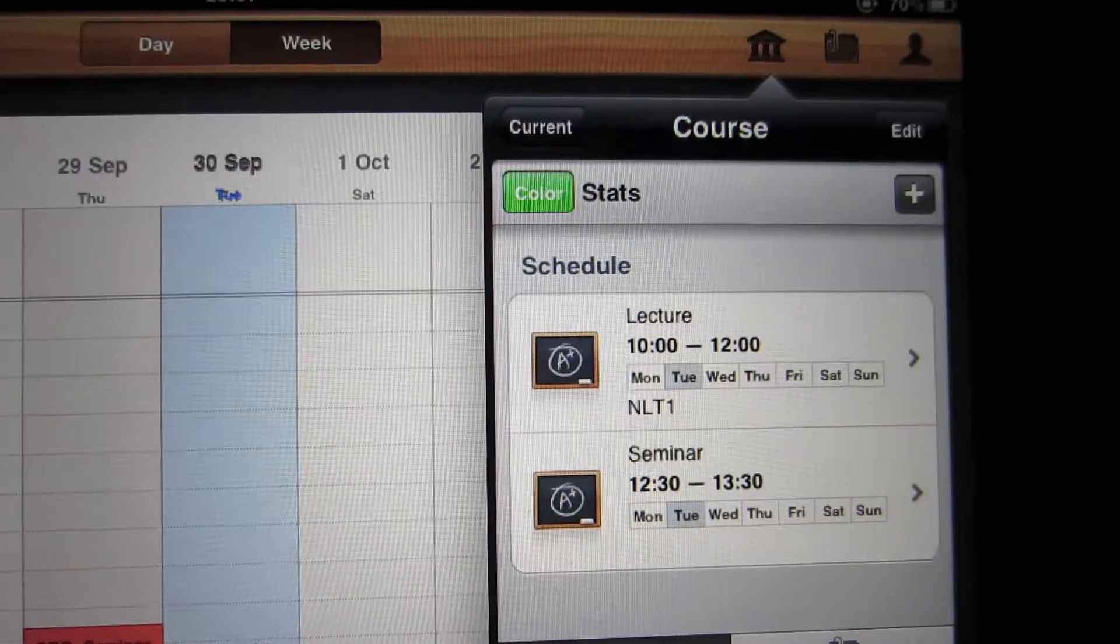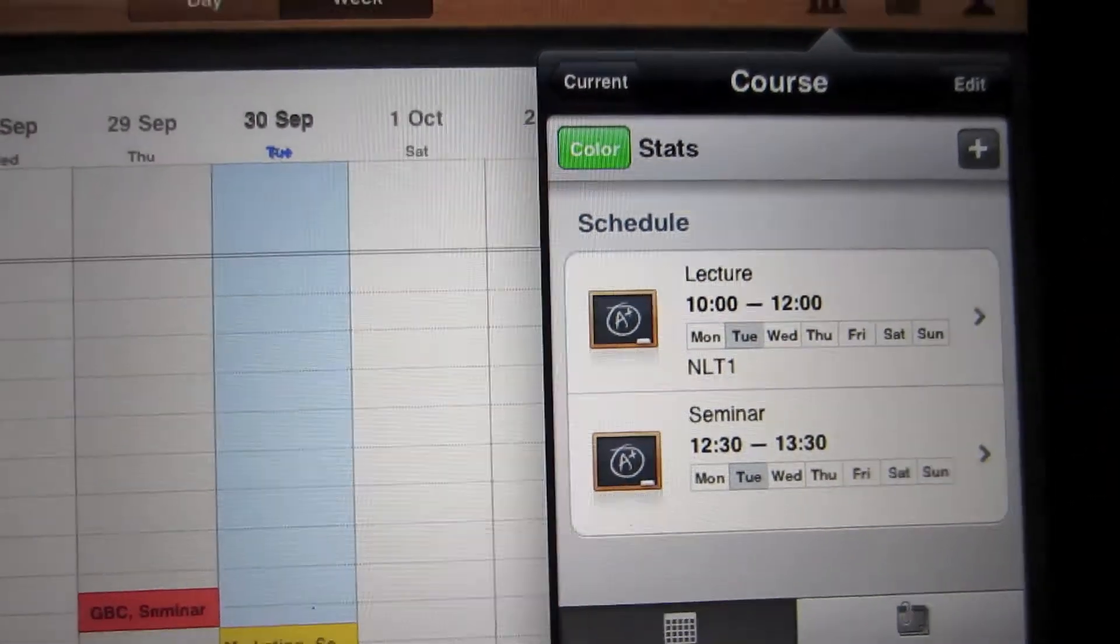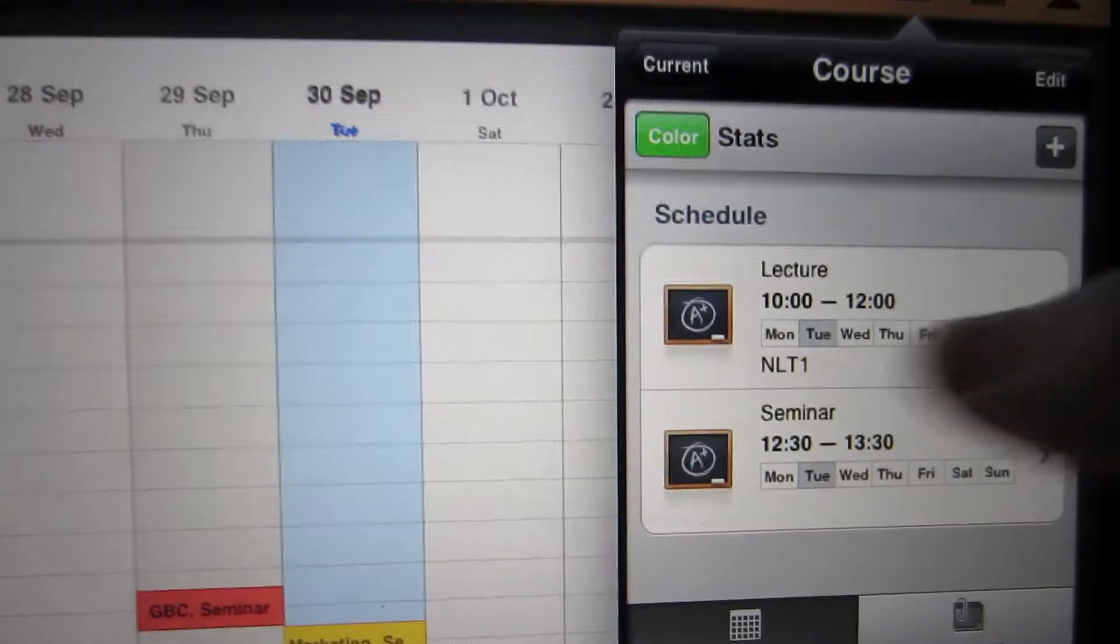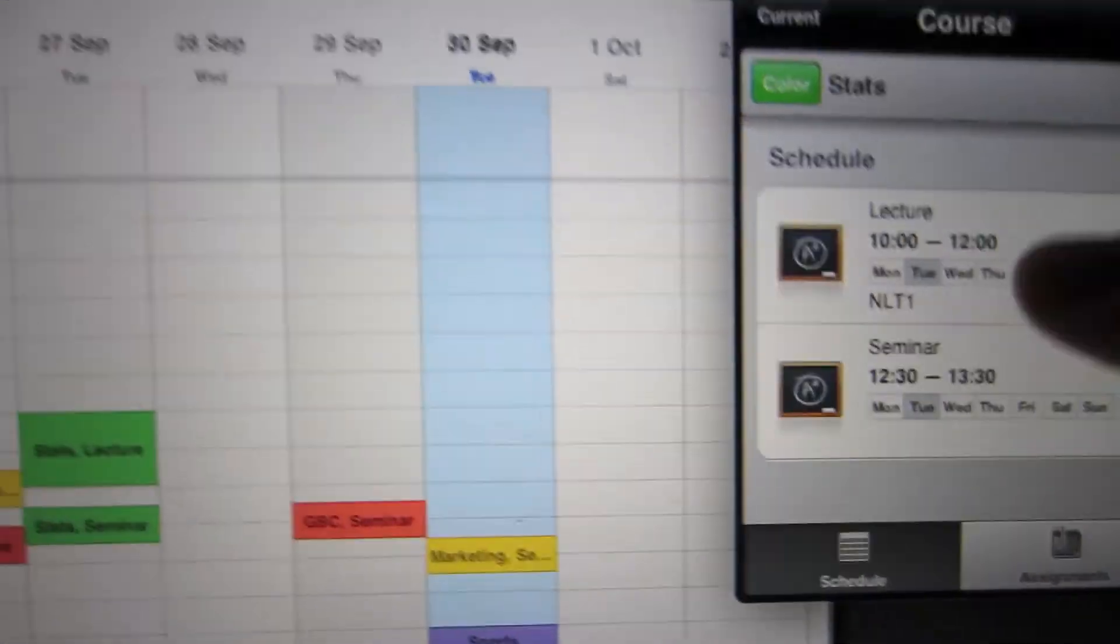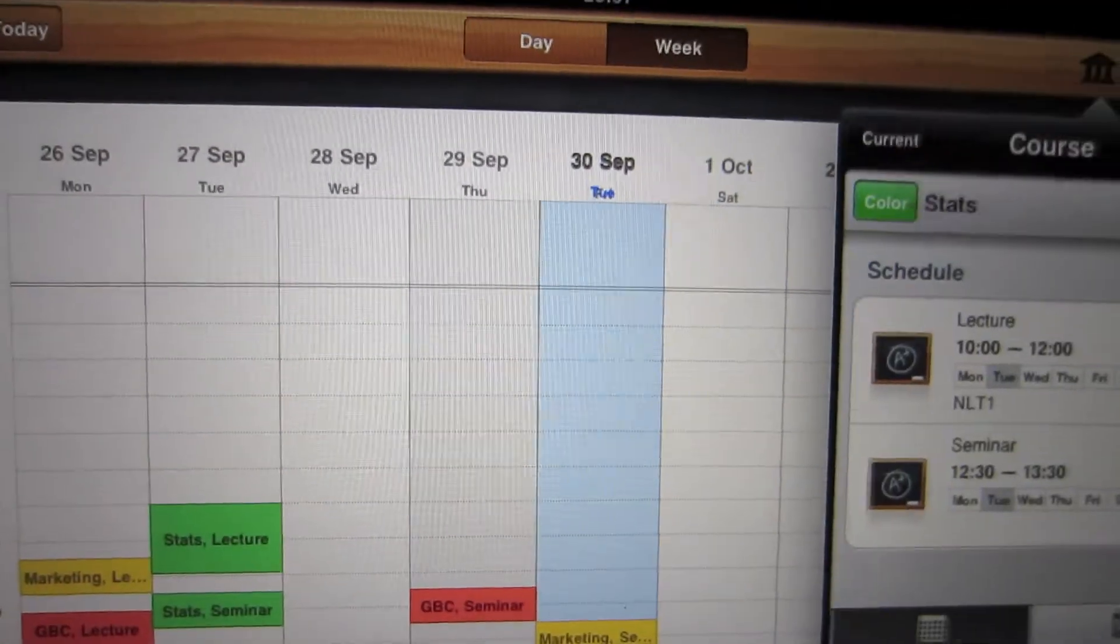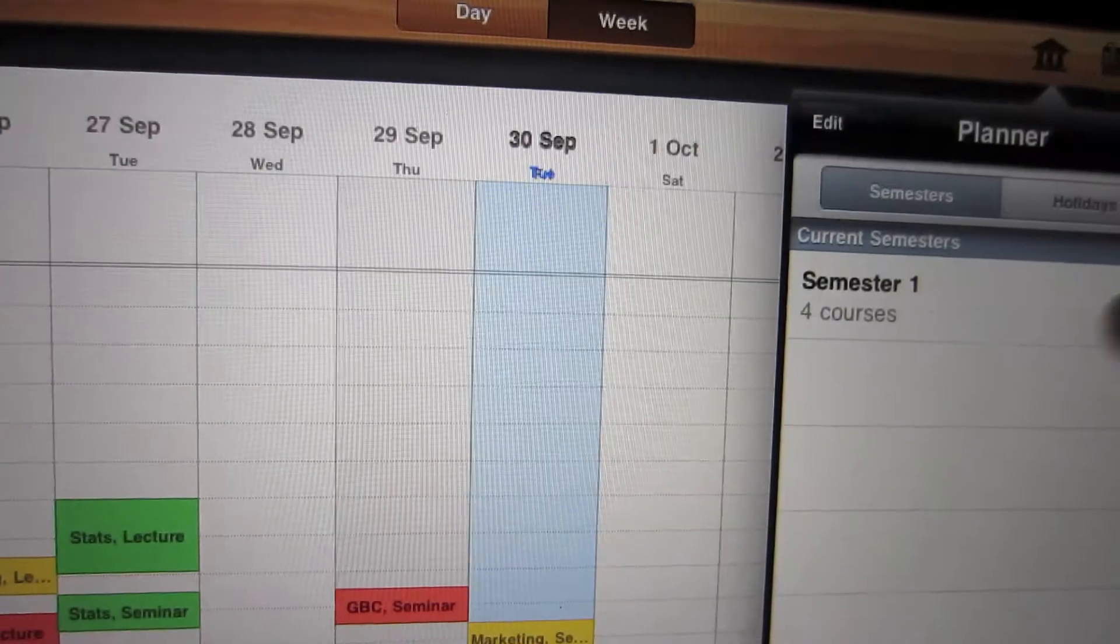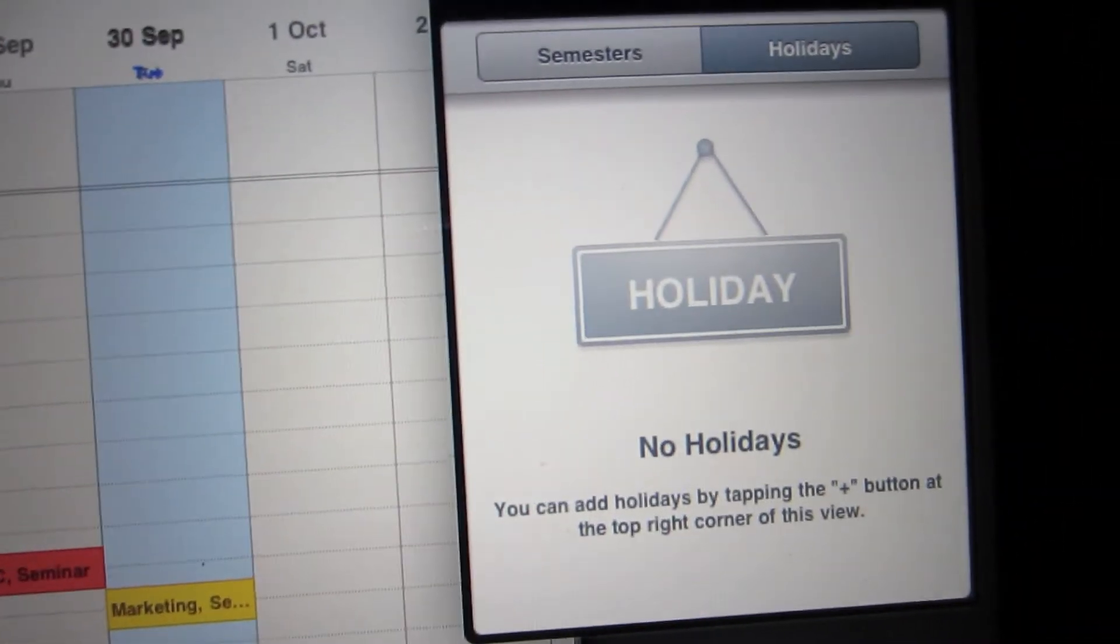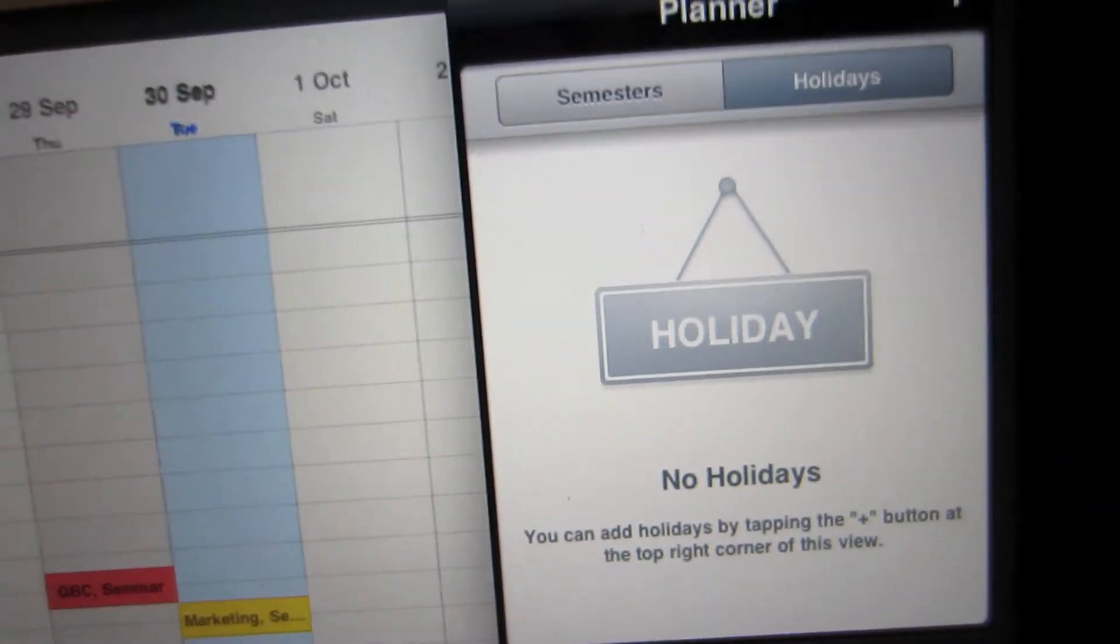And it tells you what time, day I mean, sorry. And also the room, which is a cool feature. And you can also add your holidays, so you can plan ahead when to book holidays in the future.